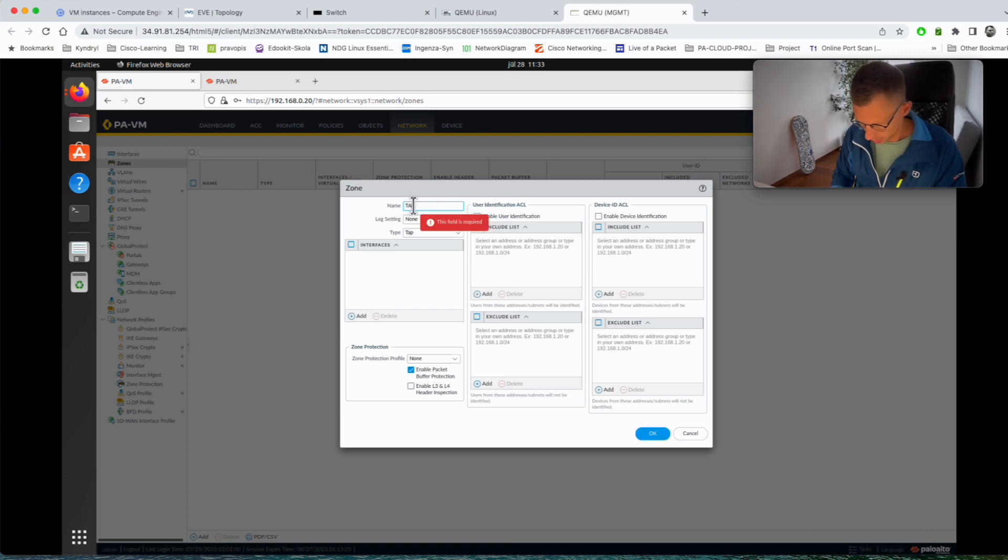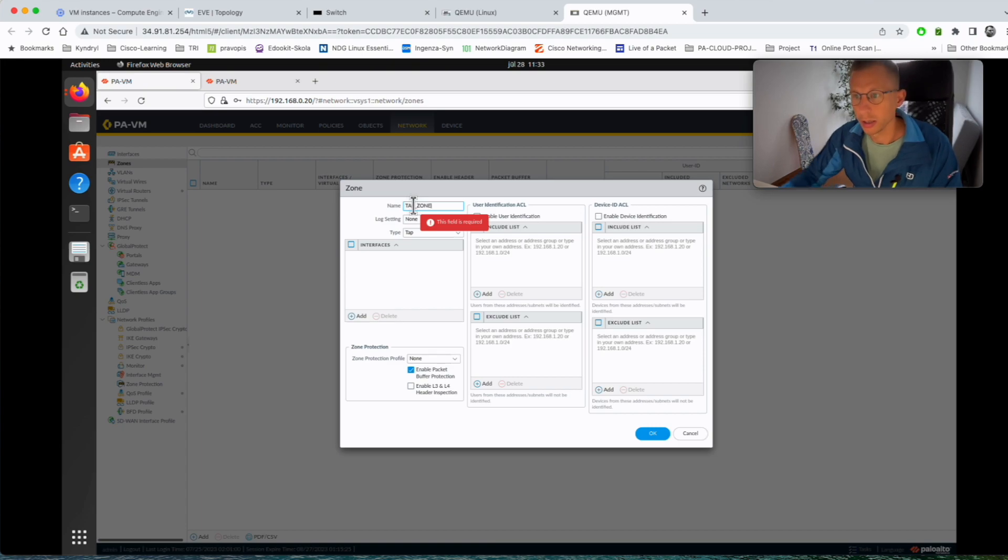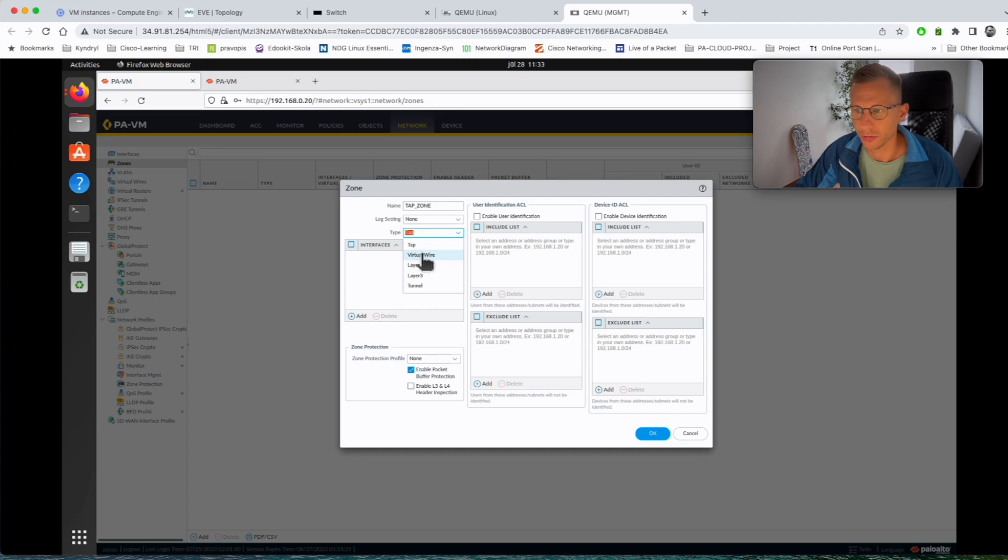So I call the zone TAP zone and its type is TAP. You can see there are different versions: virtual wire, layer 2, layer 3, but we want TAP.